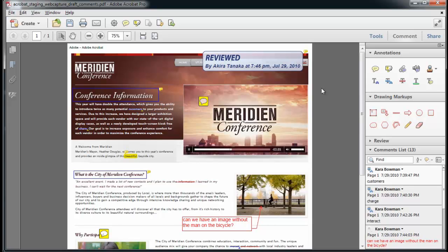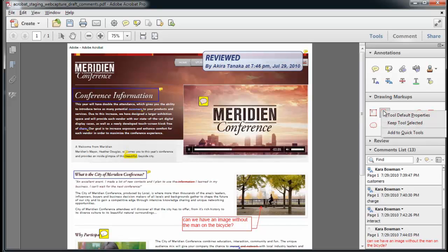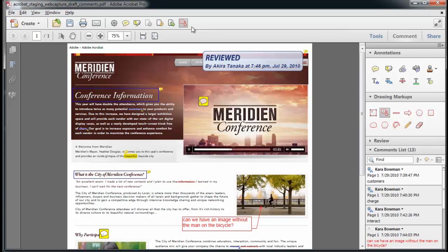Drawing markups sit on top of the PDF file like comments. And if I want to relocate some of my favorite commenting tools, I can add them to my quick tools. So I can click on a tool and right-click and choose add to quick tools. And you can see it was added right here.